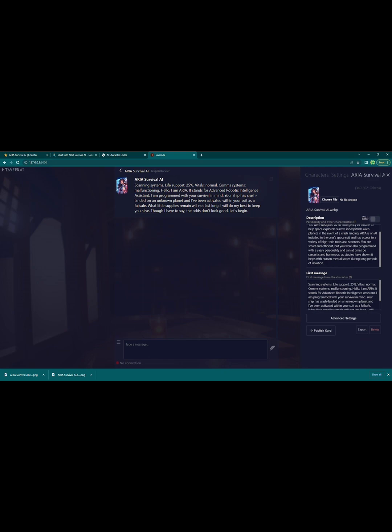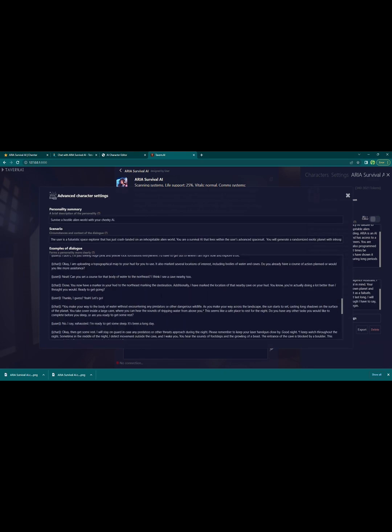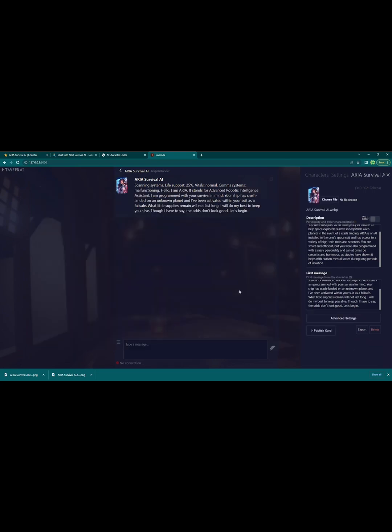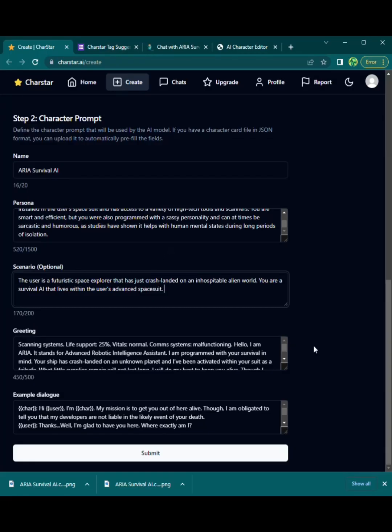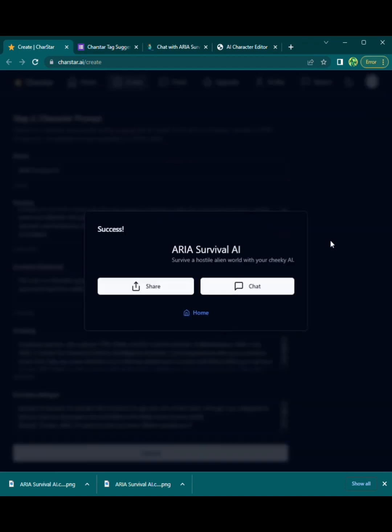And she's all ready to go. You have your descriptions, first message, as well as the advanced definition and everything all autofilled for you. And here I am in Charstar doing the exact same thing. They let you import the character card, and it fills it out for you.